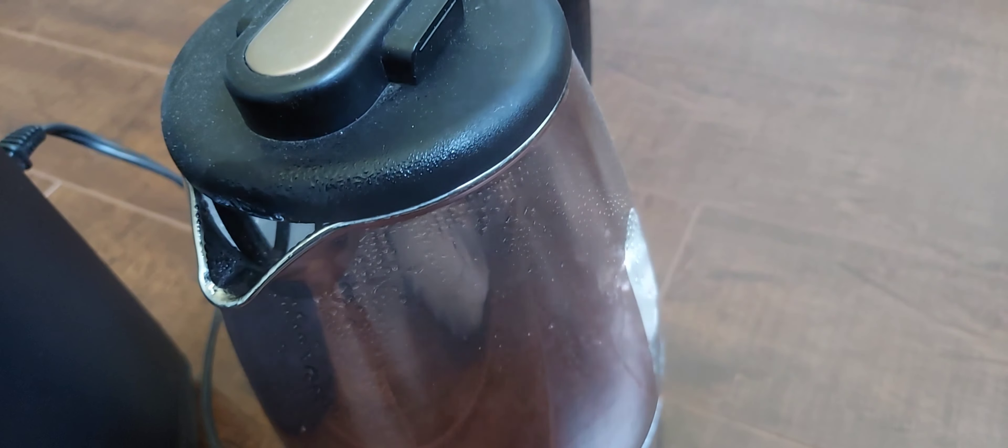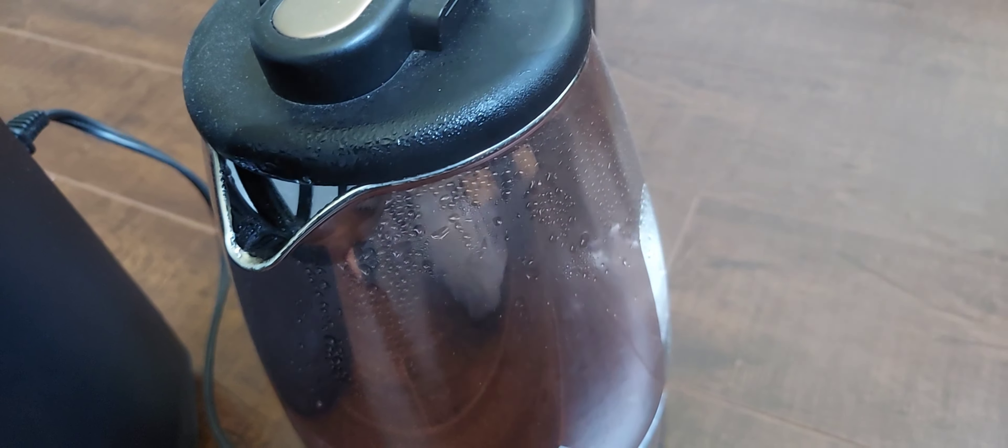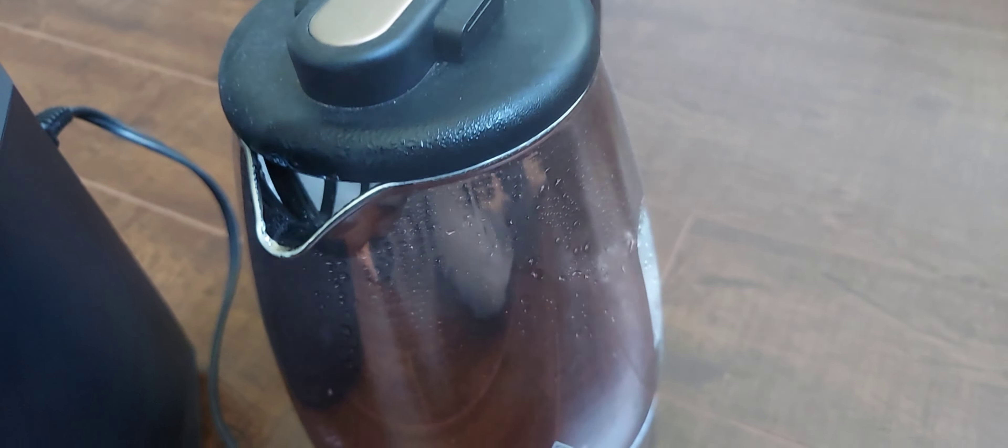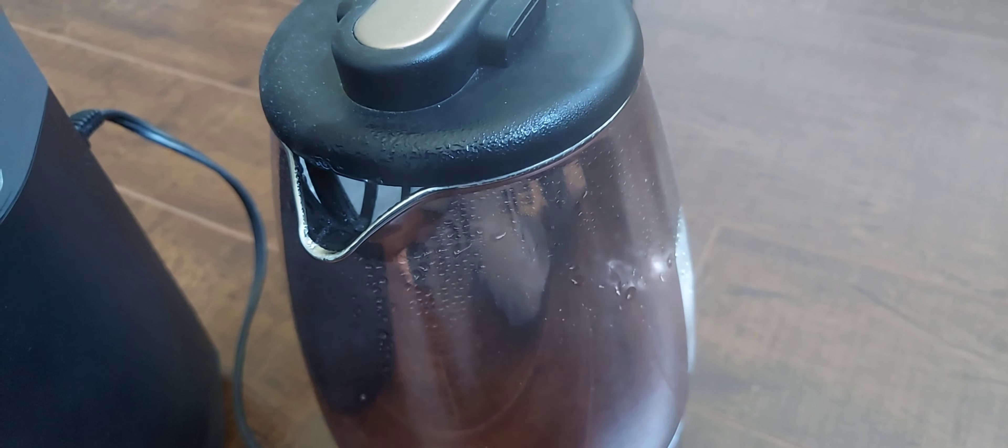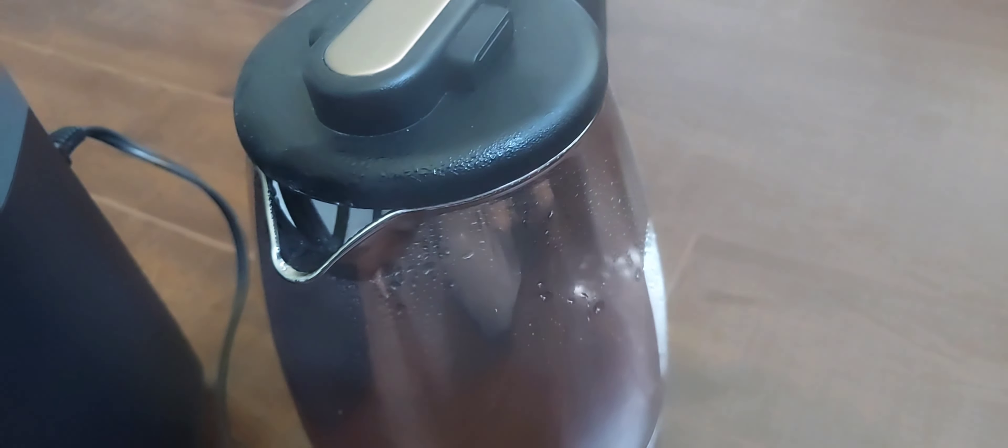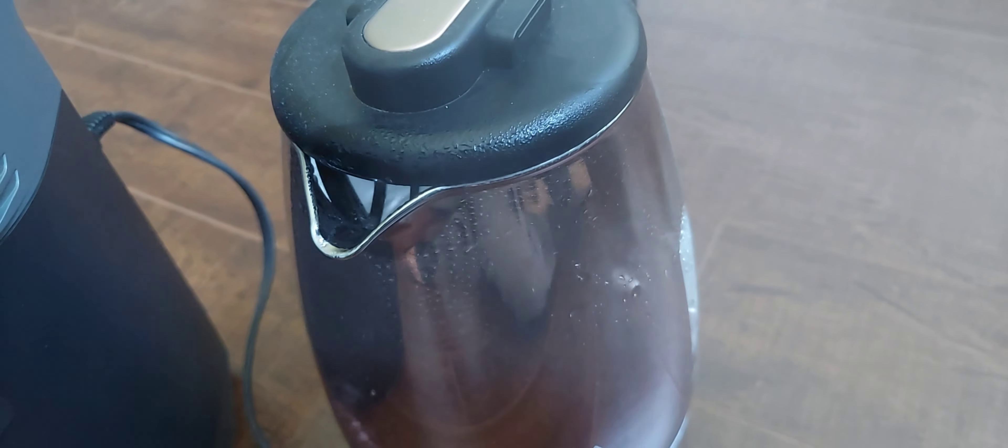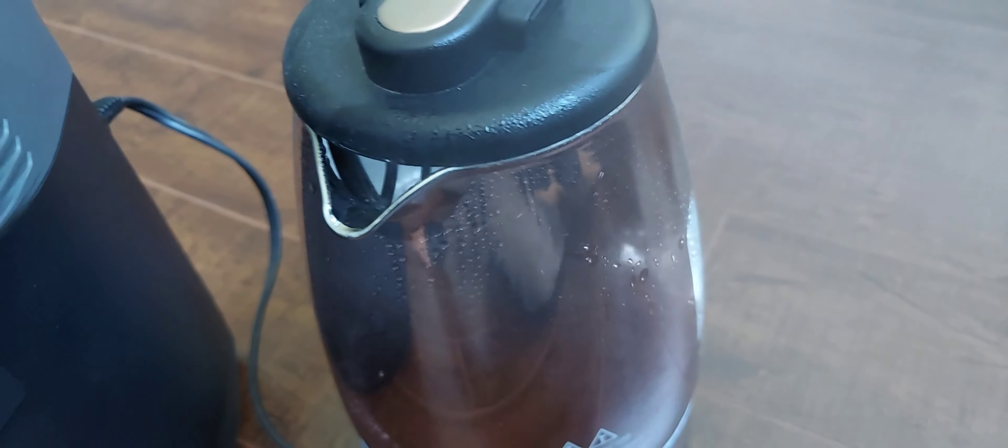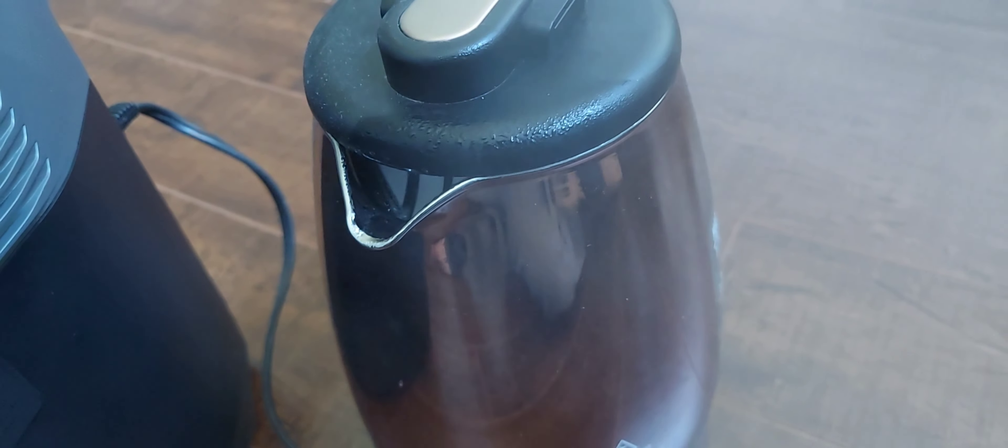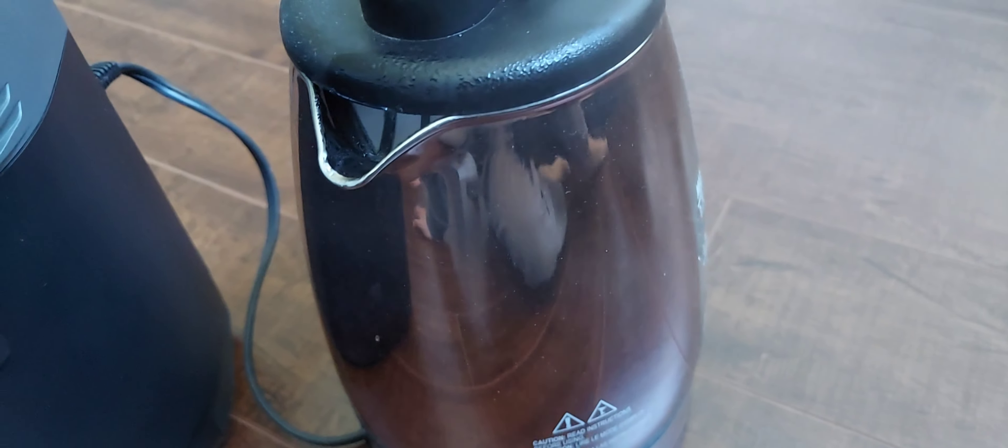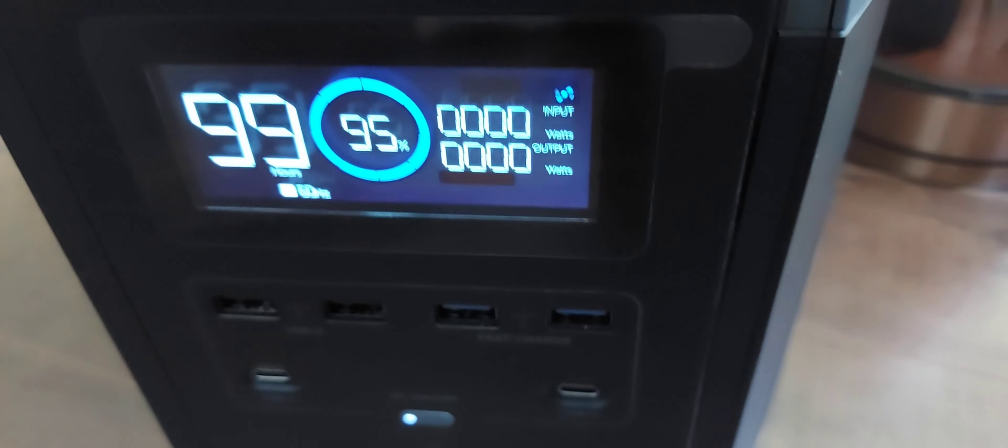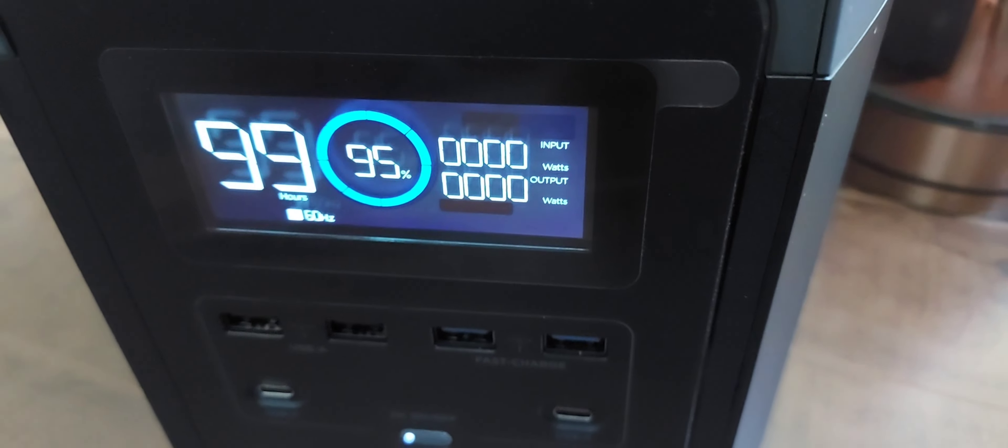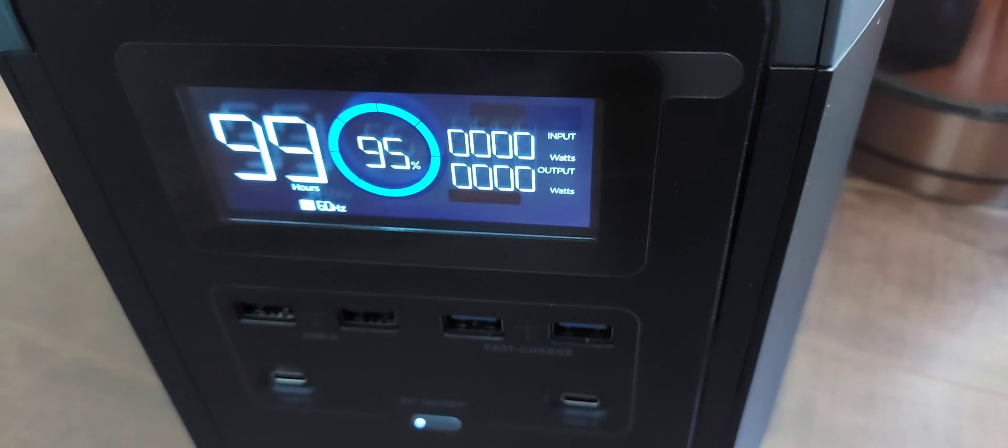You can see the steam coming out, so this is working. It will boil your water kettle. It looks like the water is done. It took about 5 minutes and used up about 5% charge.